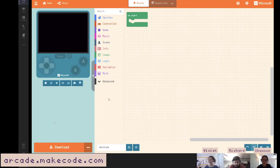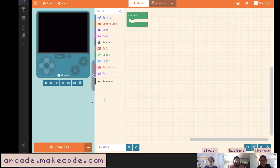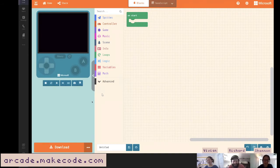Hey everybody, welcome to the MakeCode Arcade advanced stream. I'm Shannon, at Chacau on the MakeCode forums. I'm Richard, at Richard on the MakeCode forums. I'm Vivian.